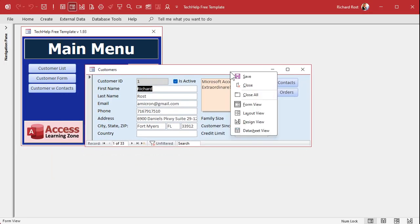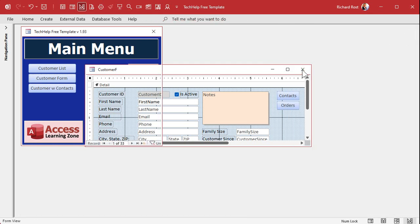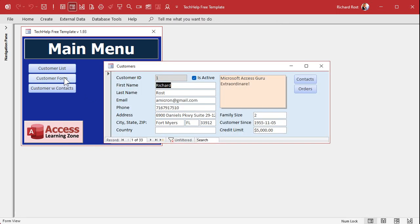Now what Auto Center does — if you go into design view, go to the form's properties by clicking on that little box, you'll find on the Format tab Auto Center right there. It's normally set to No. We're going to change that to Yes, save it, close it, open it, and it pops up right in the middle of the screen.